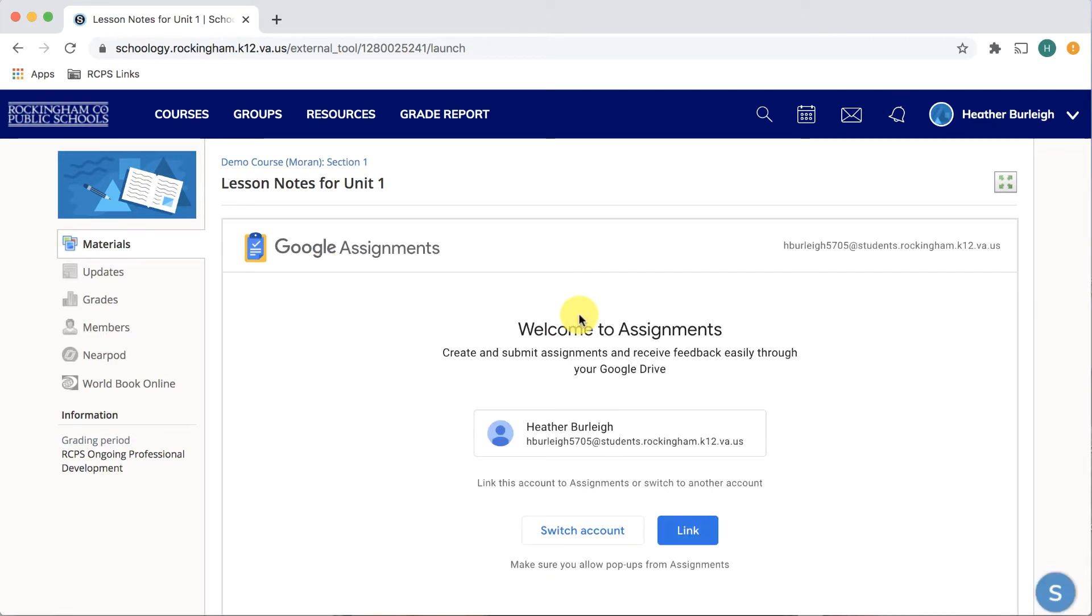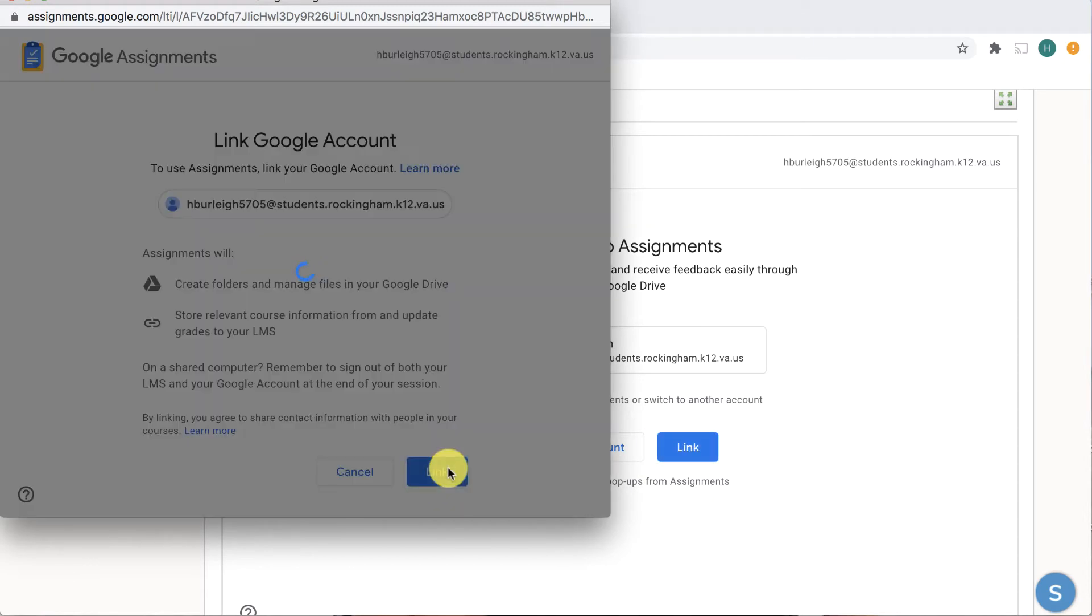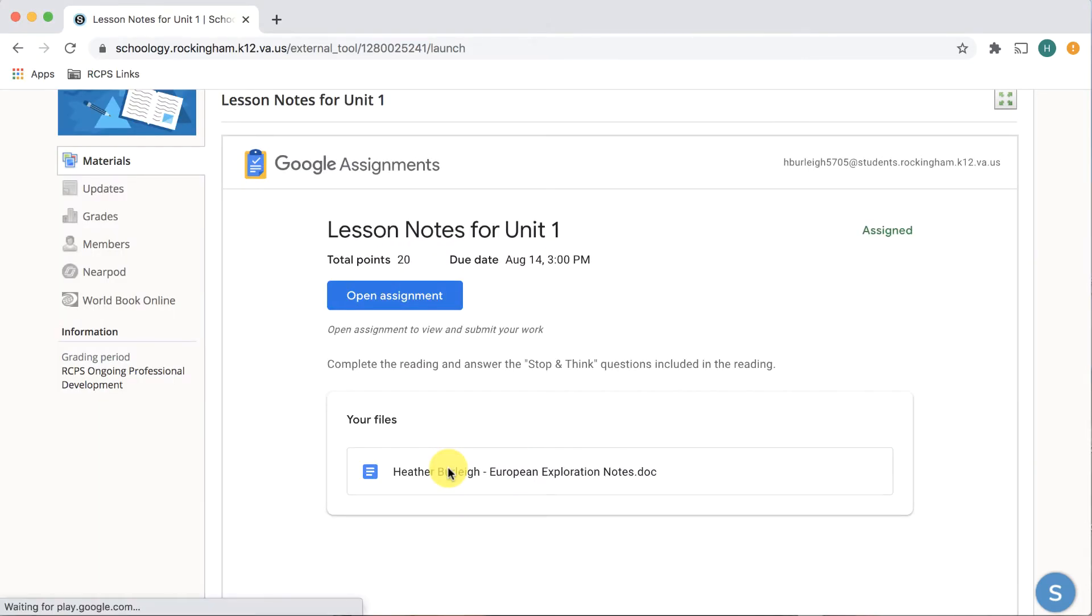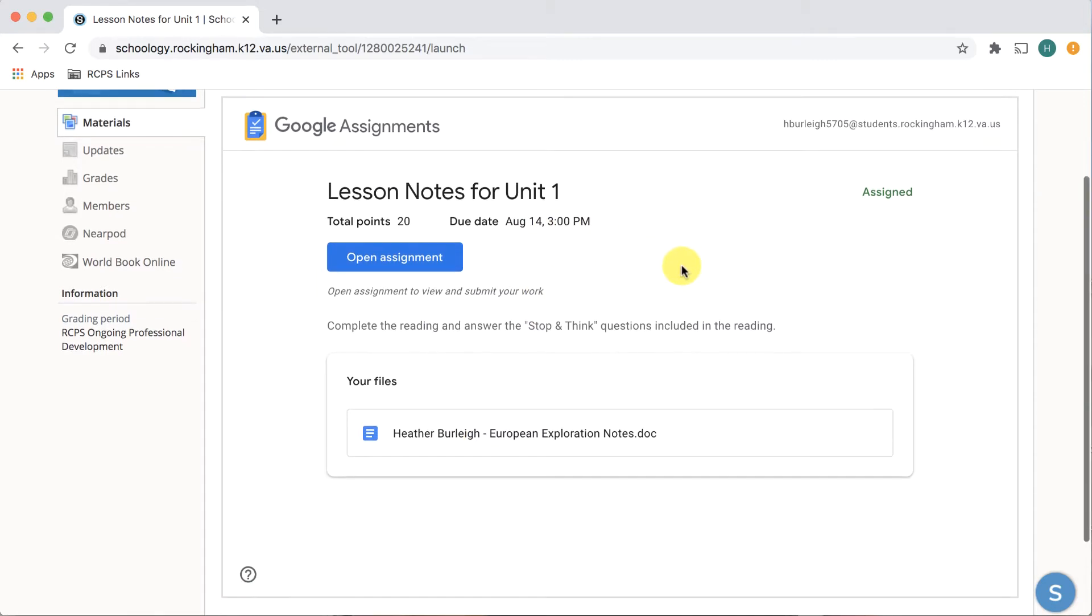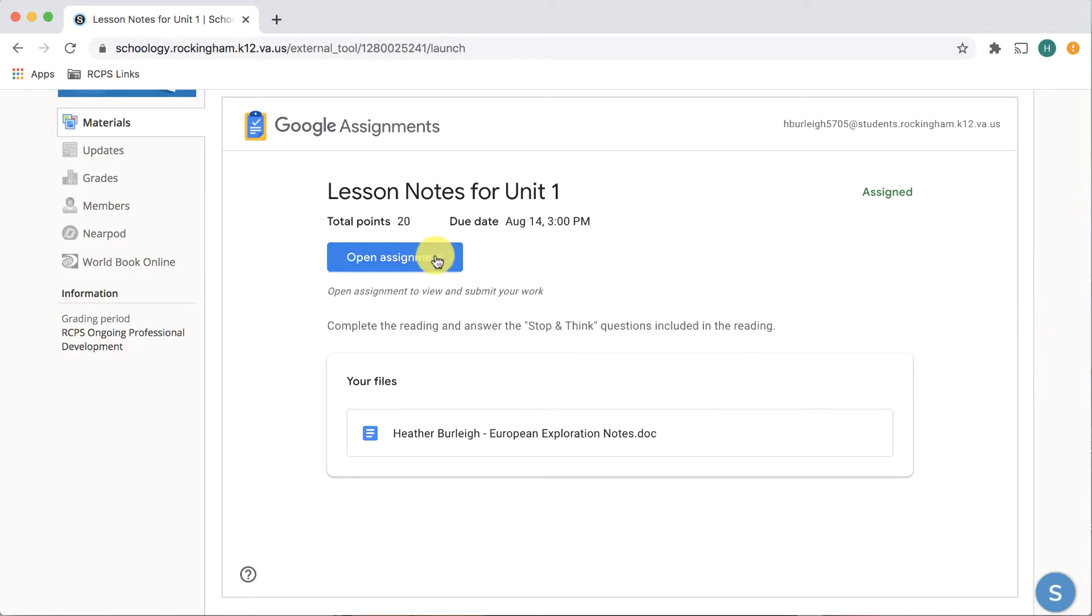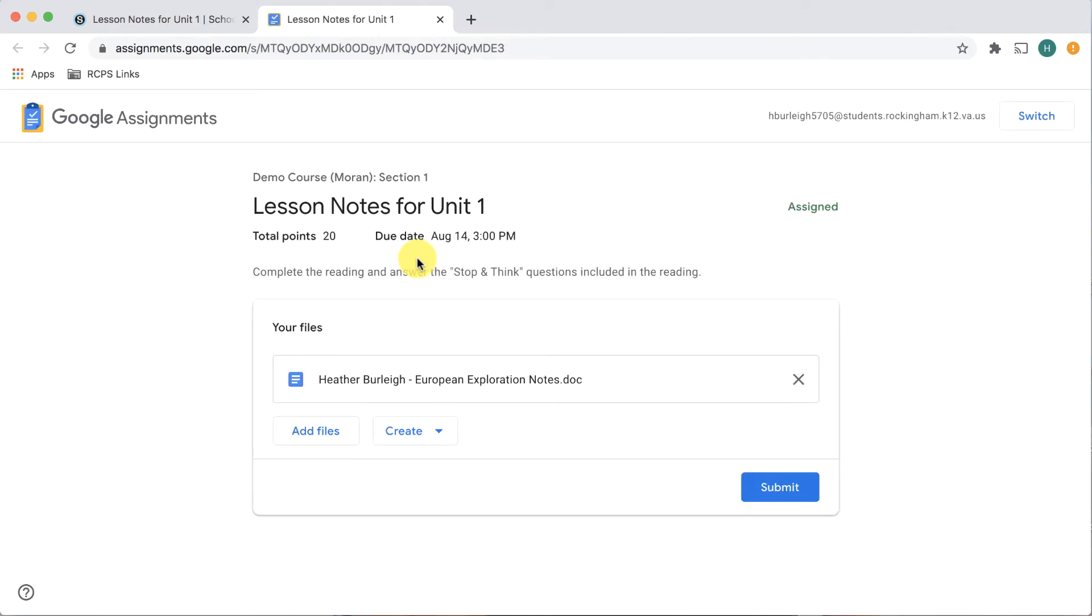The first time you use it, it will ask you to confirm and link your account. The assignment that you have been given will show up in this window right here. You'll see that a file has been attached for you to open and complete. You can also click on this blue open assignment button to jump straight into the lesson and document itself.